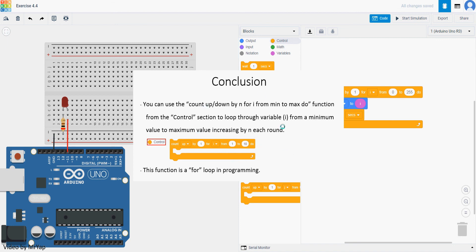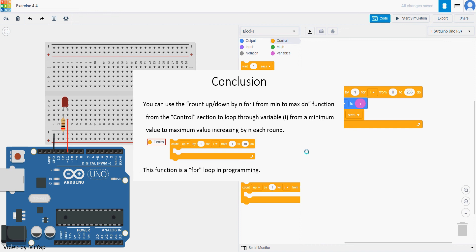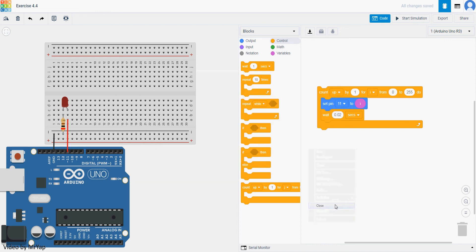So you can use that function to loop from a smaller value to a bigger value and then use the value to do your program. Or you can also not use it. You can actually use this one to simulate repeat x times, but since we have the repeat function, we only use it when we need to use the i for something else. And this function is basically the for loop in programming. So that's all for today.